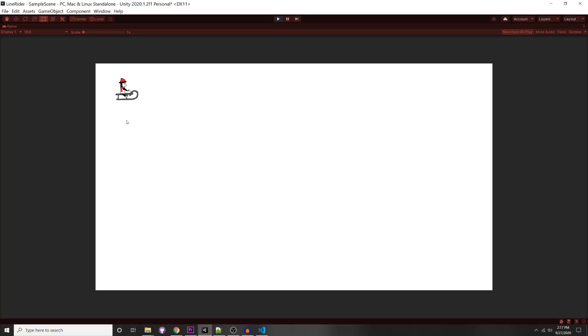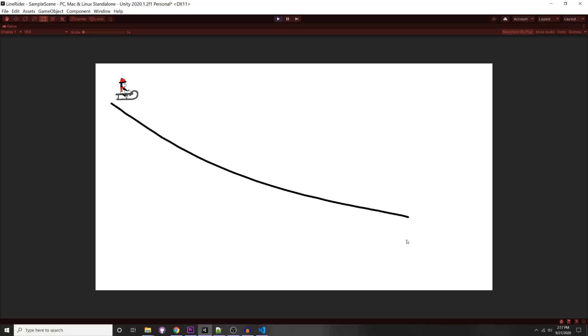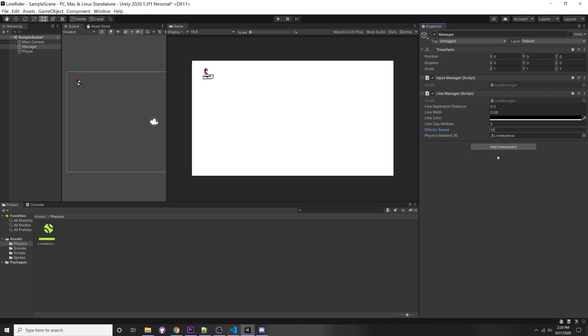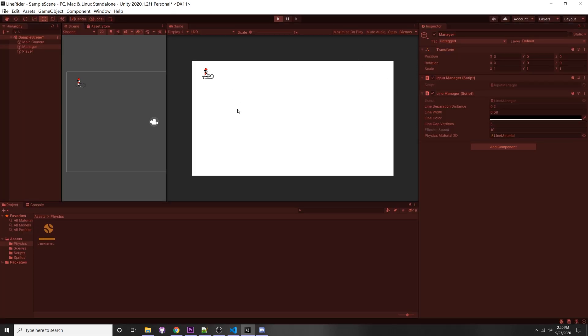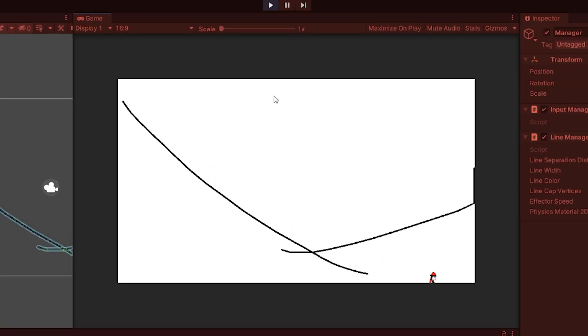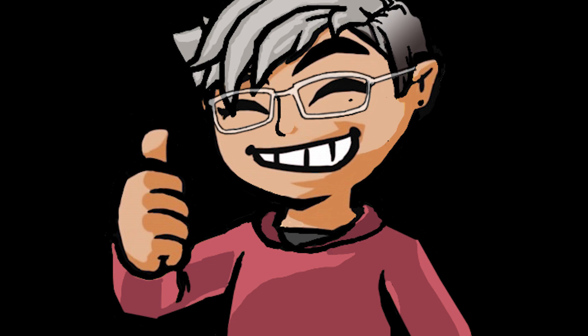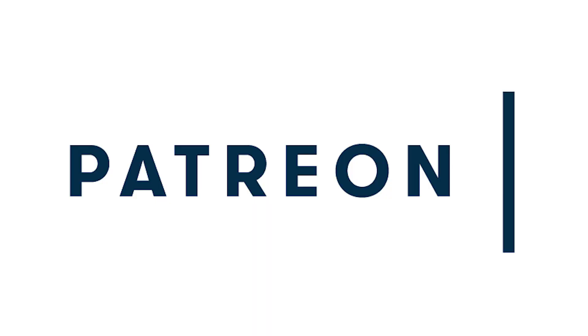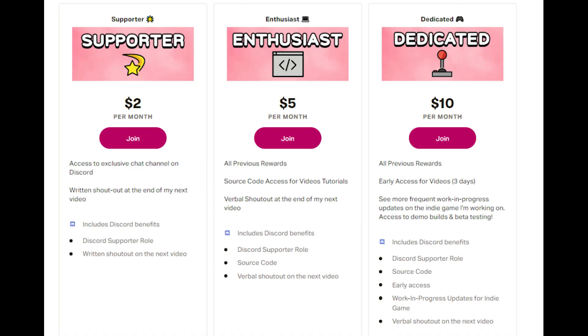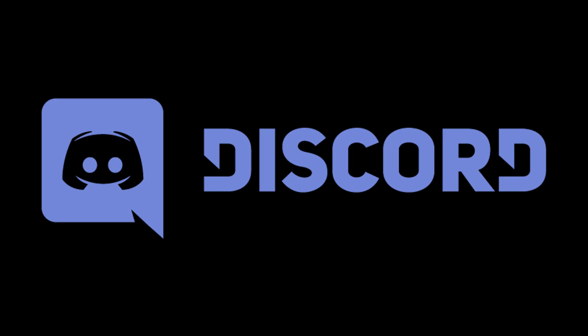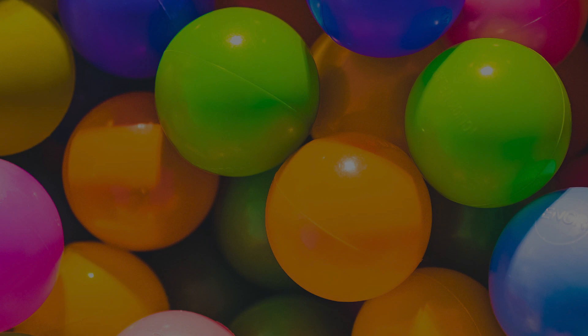Now let's press play. I've moved the player to the top left, draw a big line, press space — it slides down the line. The speed was a little slow, so in the Line Manager I changed effector speed to 10 and now it's much faster. Thank you for watching! In the next video I'll cover the camera follow script, panning, and zooming. Thanks to all my patrons — source code, early access, and exclusive Discord are available. See you next time!